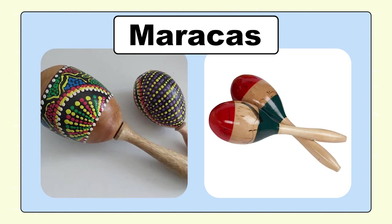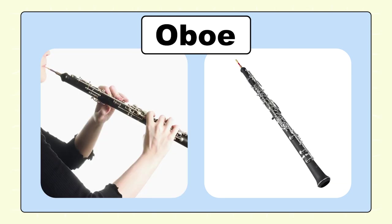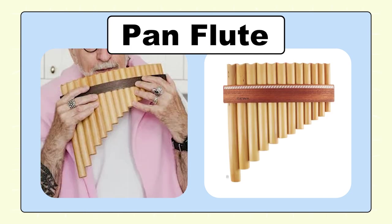Maracas, maracas. Oboe, oboe. Pan flute, pan flute.